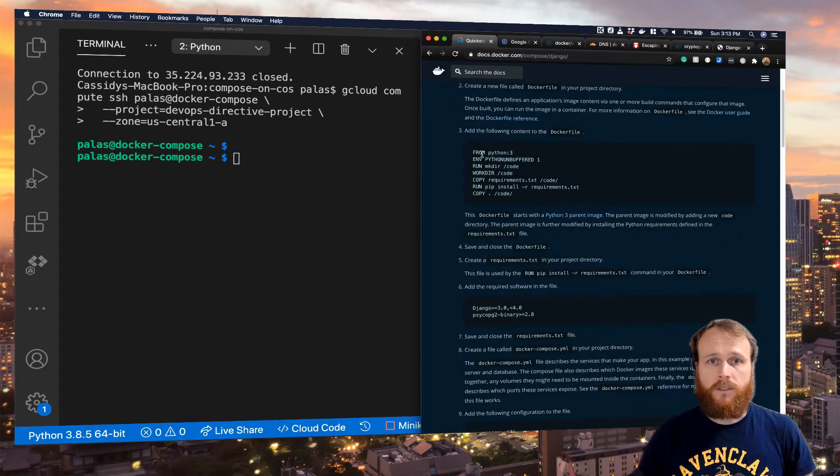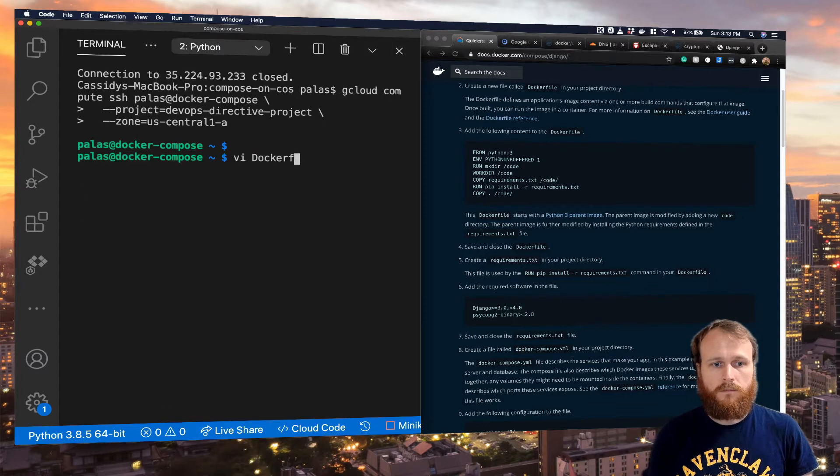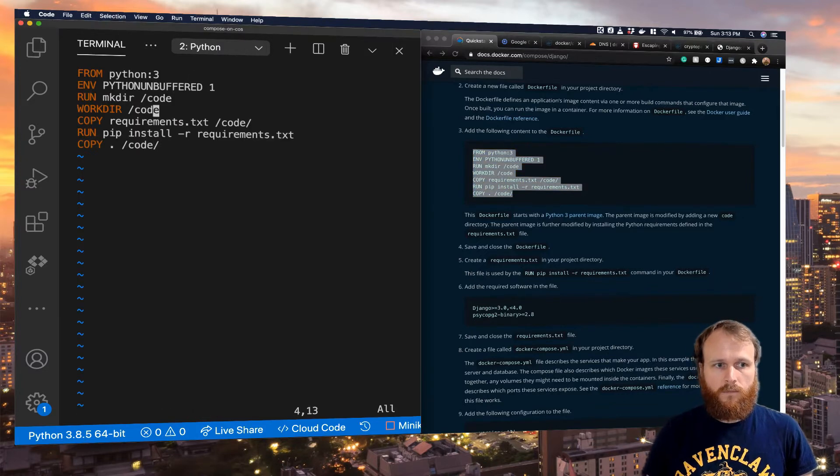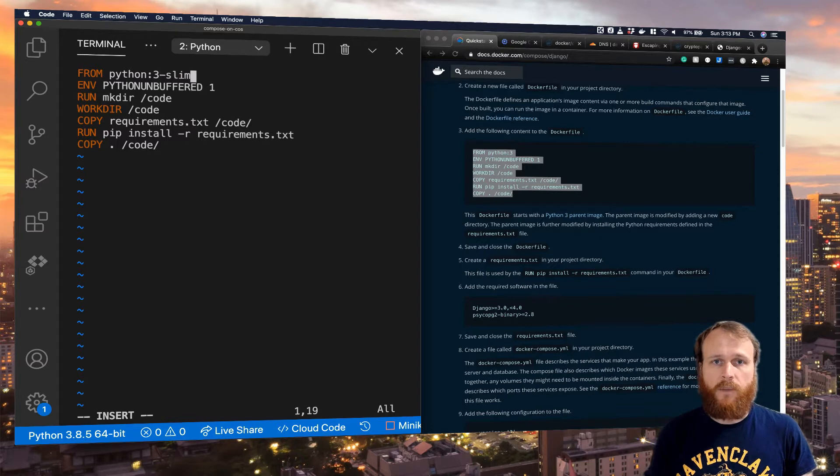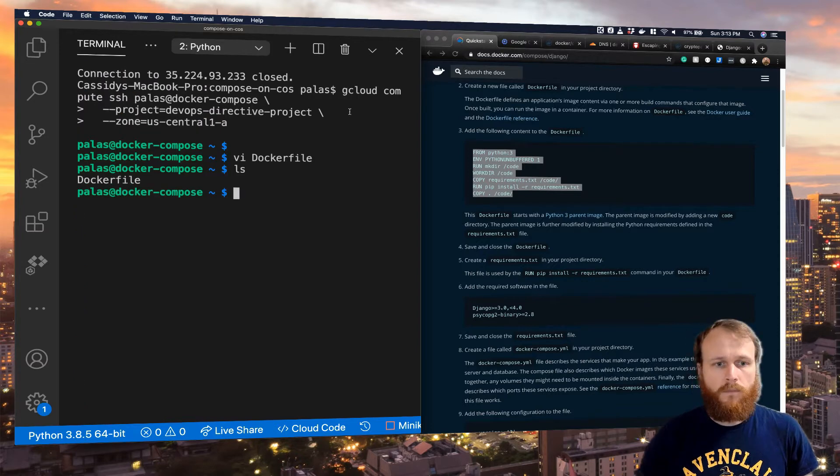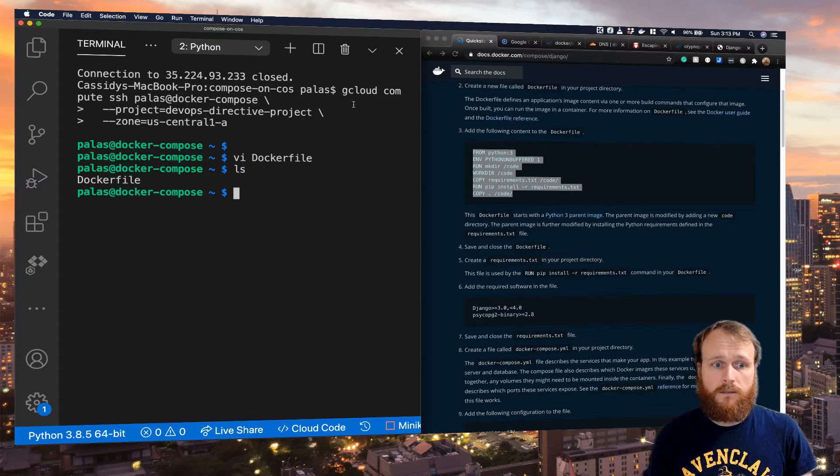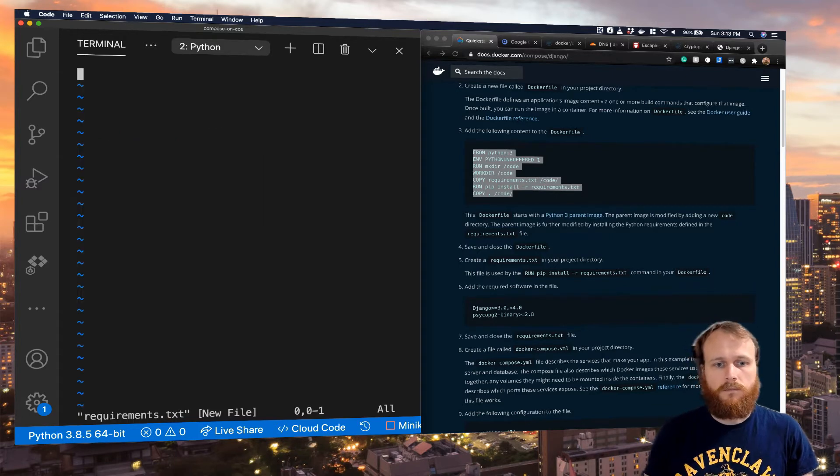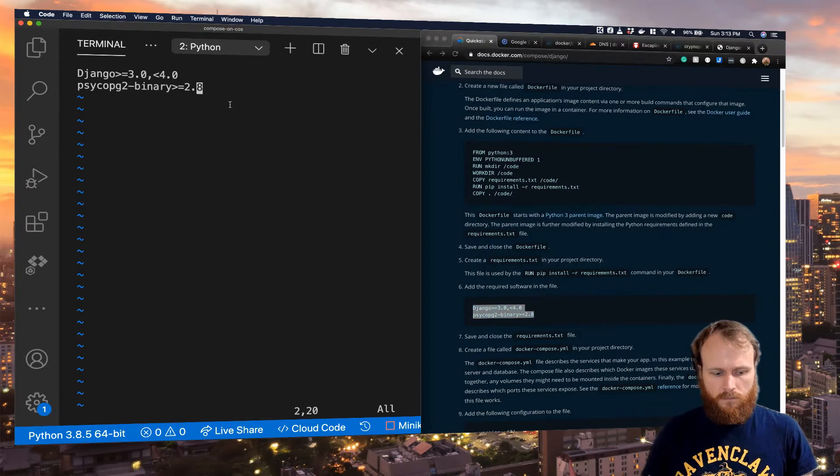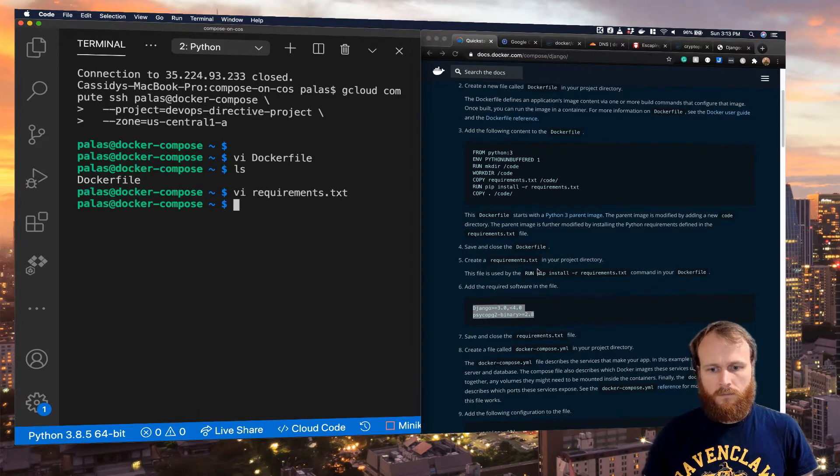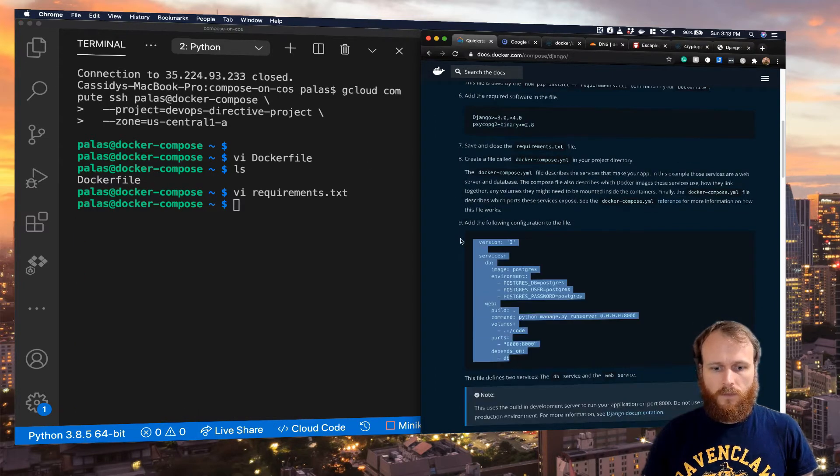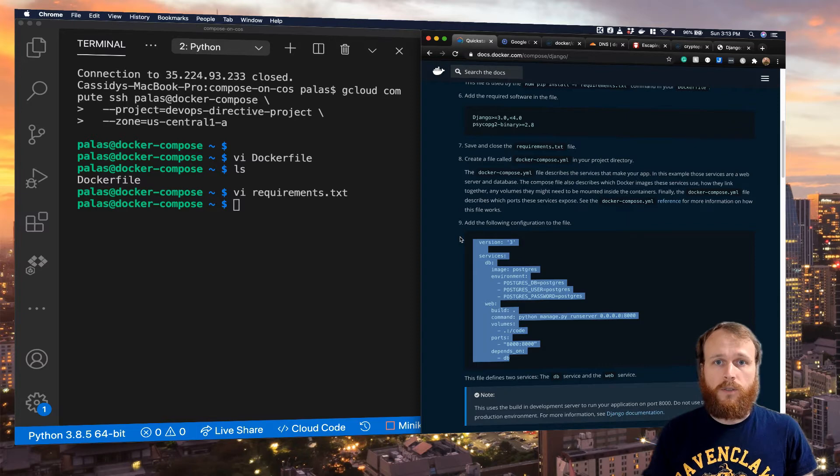First step of the tutorial is to create the Dockerfile. Then we're going to create the requirements.txt dependency file, and next, the Docker Compose YAML file.